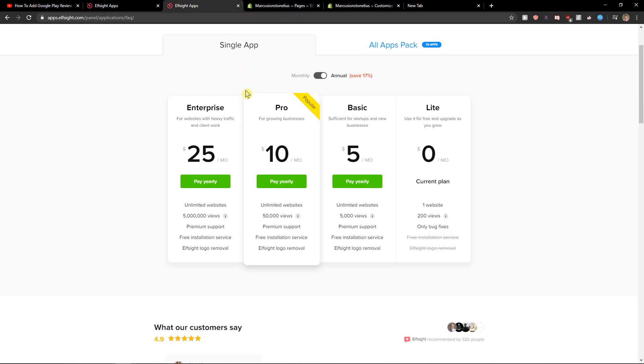Let's just click save. After you do it, you need to choose a plan. If you're just starting out you can start with the light version, but if you already have like 50,000 or 5,000 views, go with the pro or basic version. That's just my recommendation.